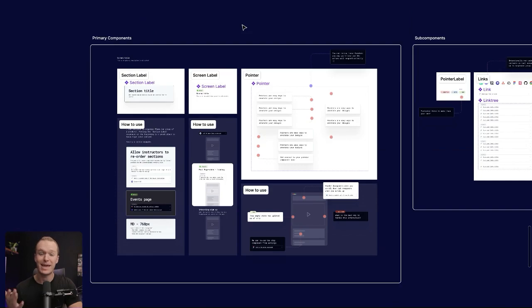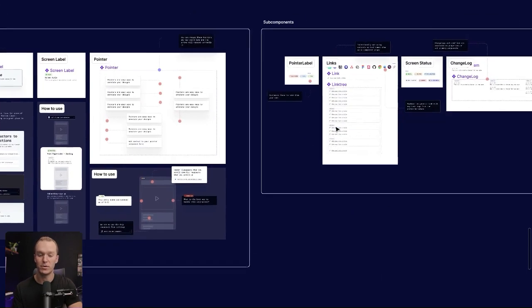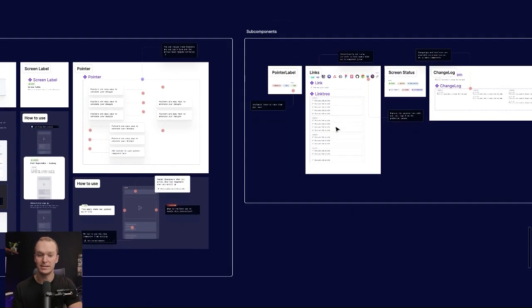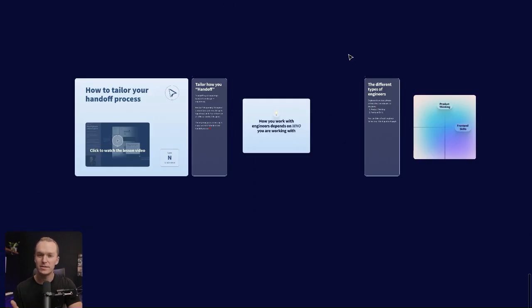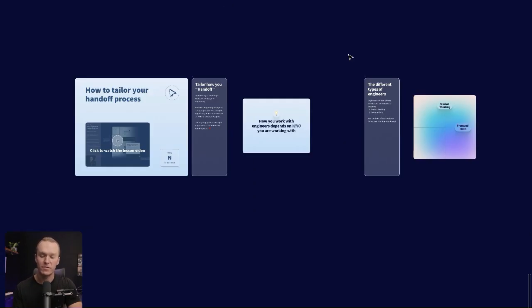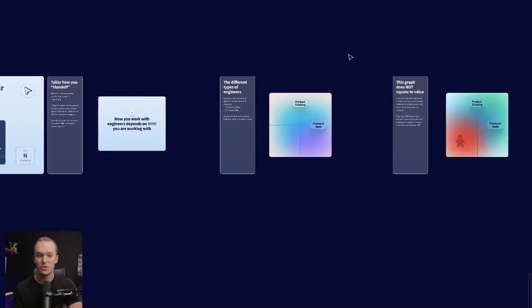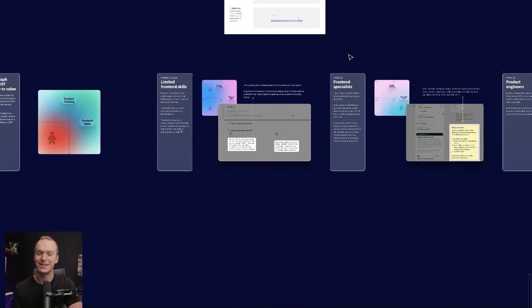I've even built a handoff library from scratch with all of these components that you can use to annotate your designs, and I'll teach you how to use those. And then we'll start to get into some of the softer skills where I'll walk you through very specific tactics that you can use to collaborate more effectively with developers.